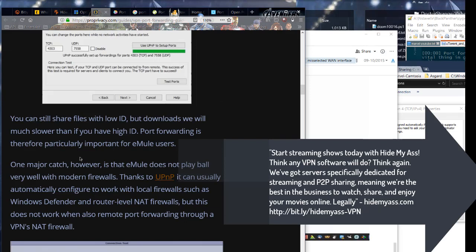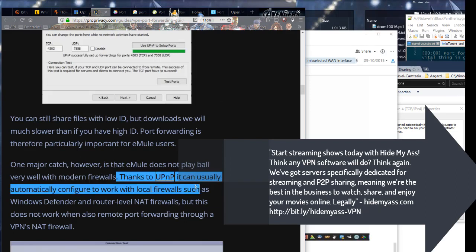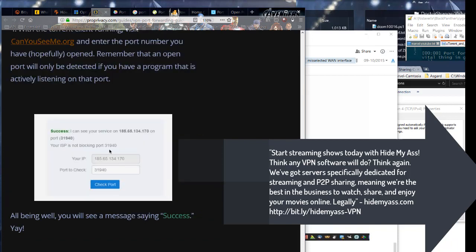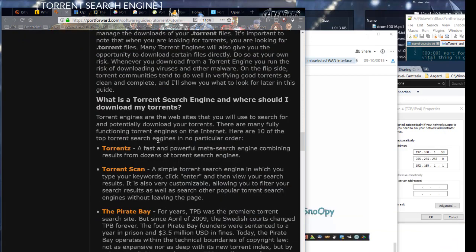Start streaming shows today with Hide My Ass. Think any VPN software will do? Think again. We've got servers specifically dedicated for streaming and P2P sharing, meaning we're the best in the business to watch, share, and enjoy your movies online. Legally.